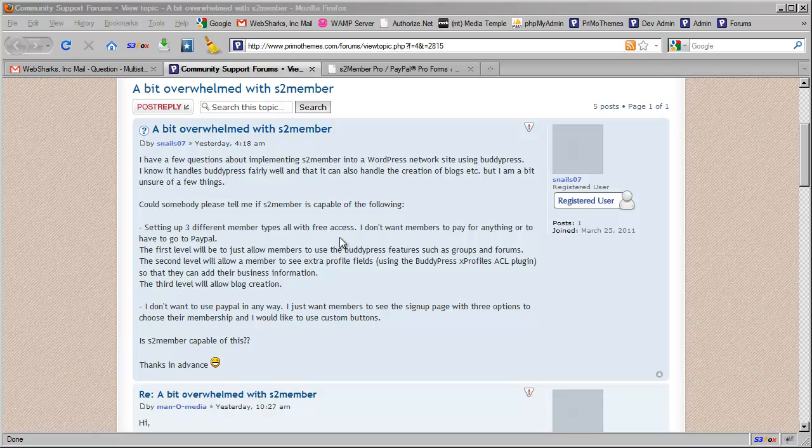And then levels one through four are designed for paid access. So S2 member just assumes that anyone that's coming in at one of the levels one, two, three, or four are going to be paying. Unfortunately, in the free version of S2 member, what they're asking for is not possible yet.